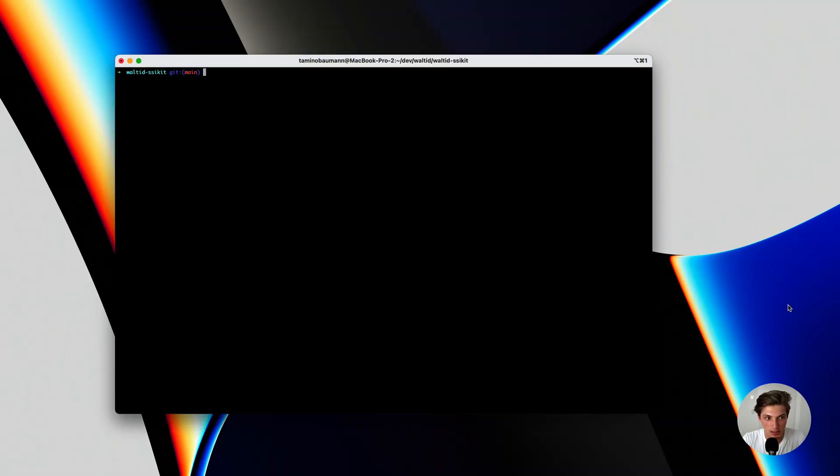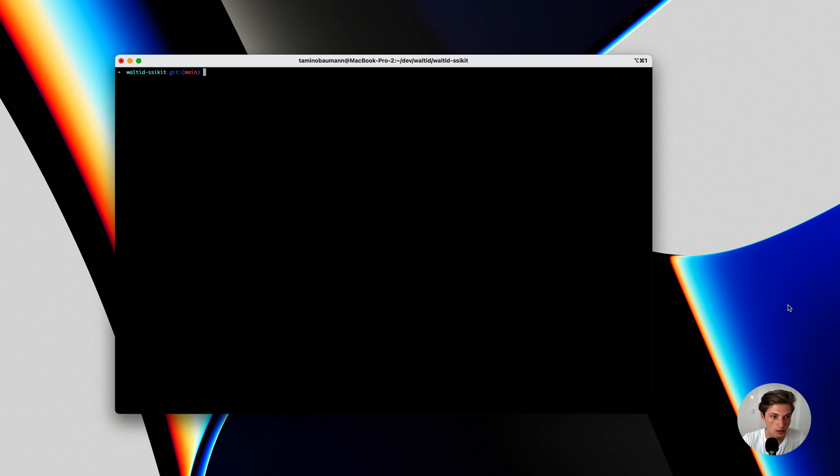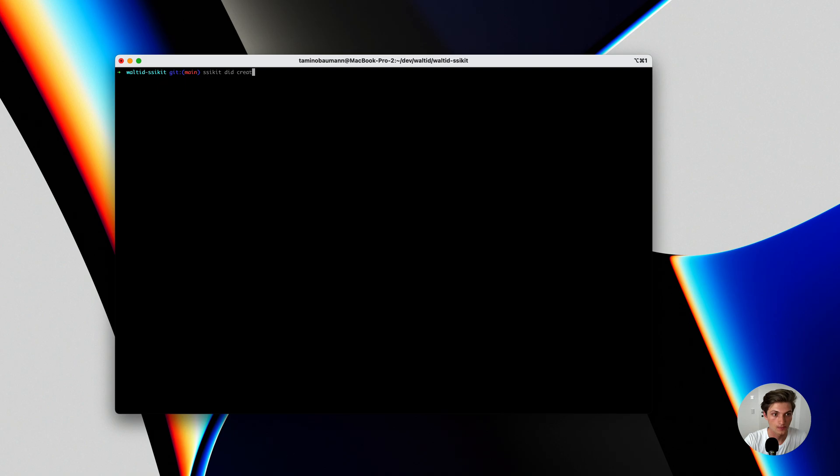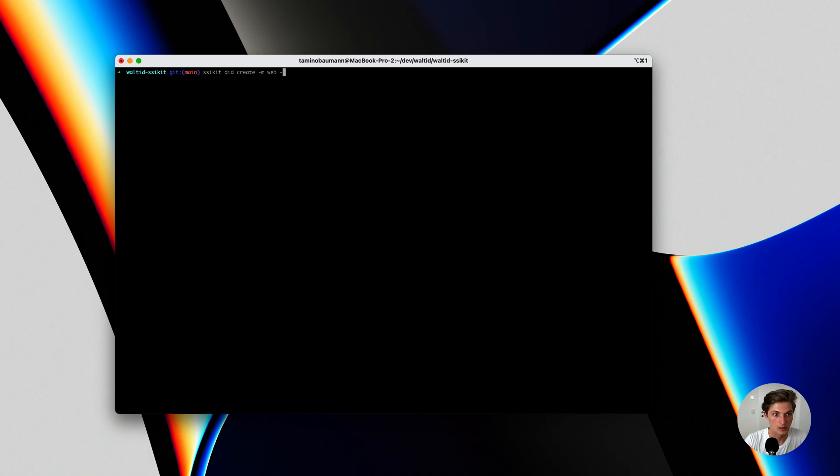Let's now see how you can use the Vault-ID tooling to create your DITweb in just a few seconds. I have here right in my terminal the latest version of the SSI kit. And I can just type SSI kit, DIT, create, choose the method web, and my domain where I want to host the DIT, which is just now example.com.